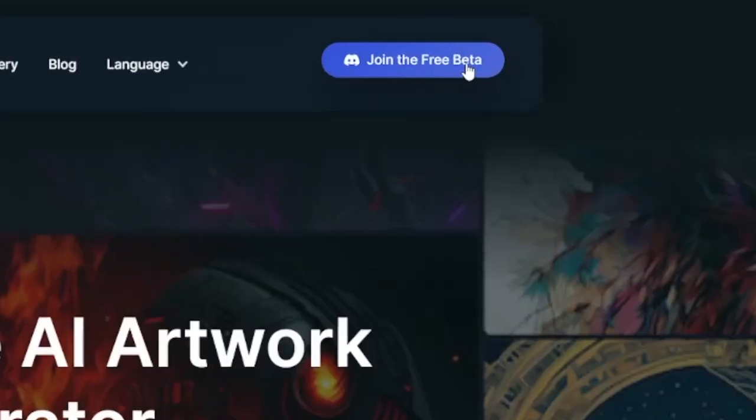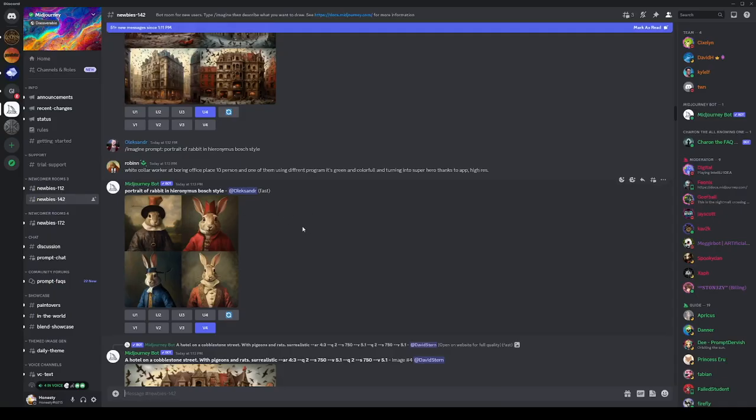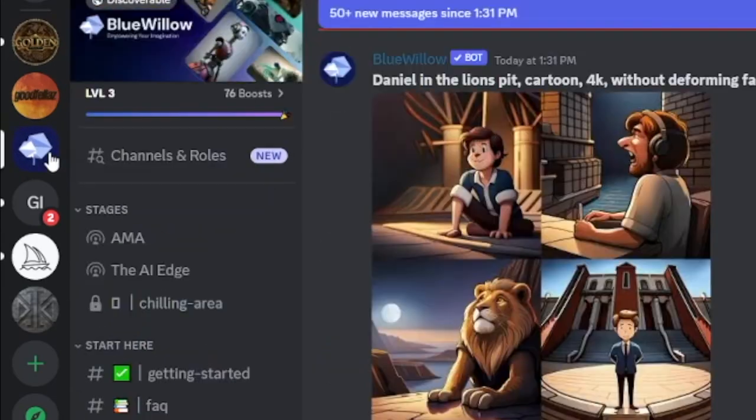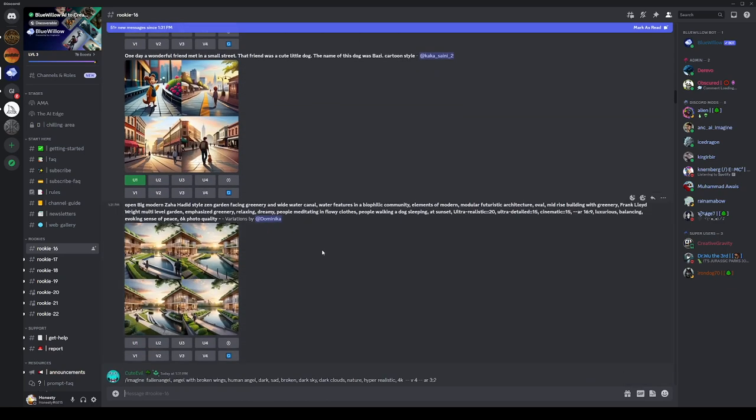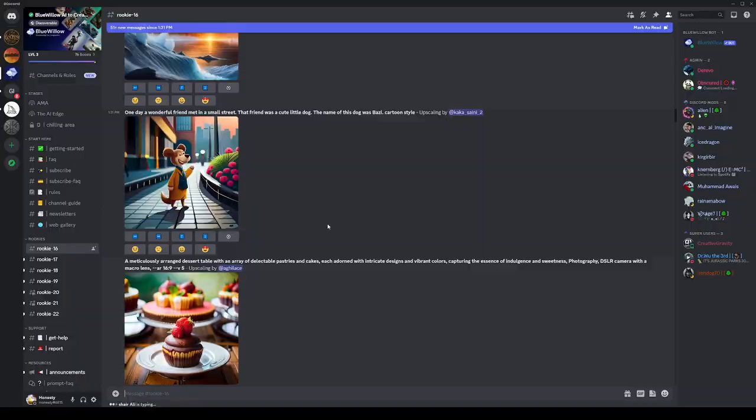Just click on 'join the free beta' and take a look at how it compares to Midjourney. It functions the same way — you just enter prompts and you get images. We don't need to invest anything. And don't worry if you don't know how to make prompts — I'm going to show you a way to do this as a total beginner, no experience needed, because there's another AI tool that works with this one.